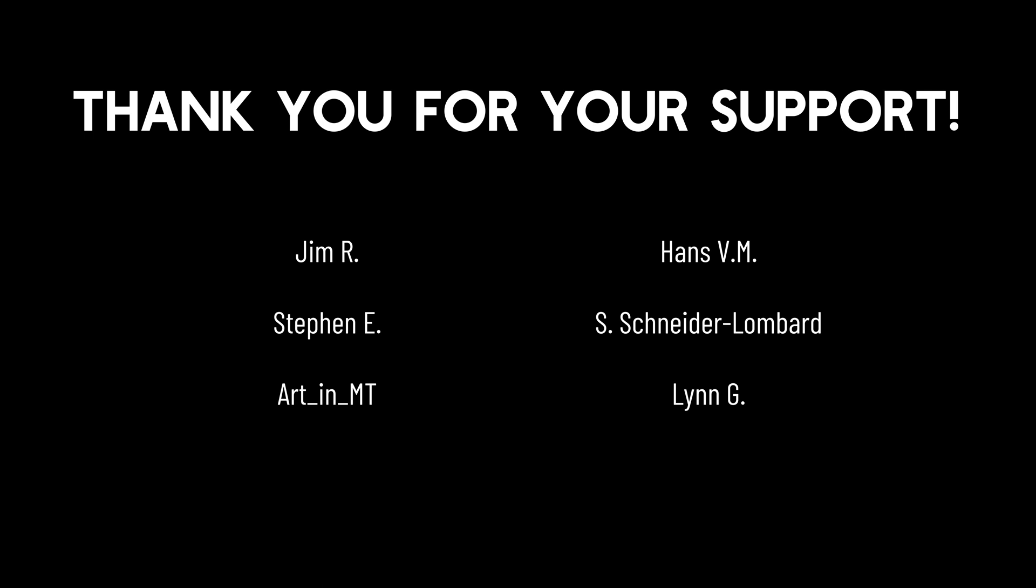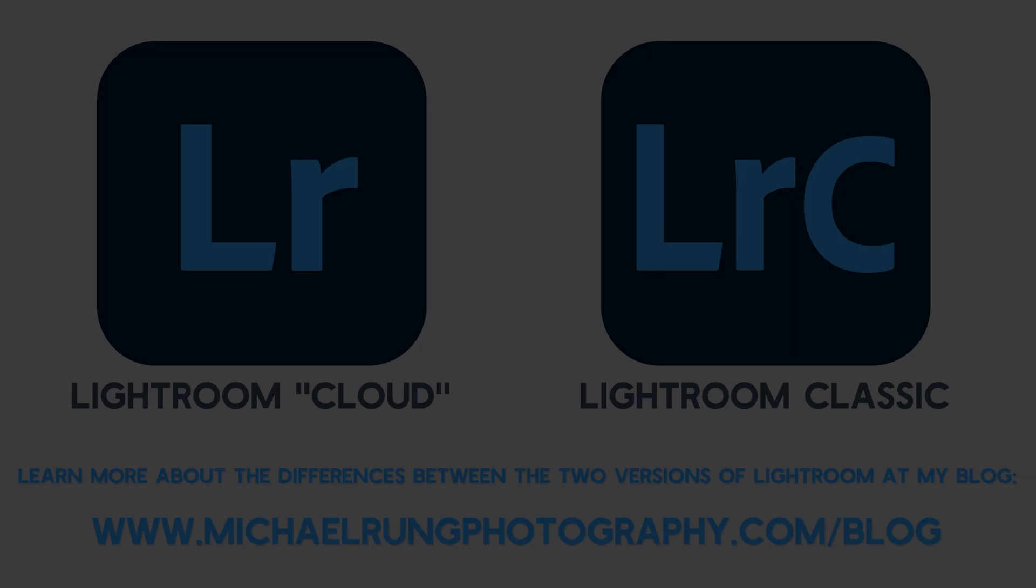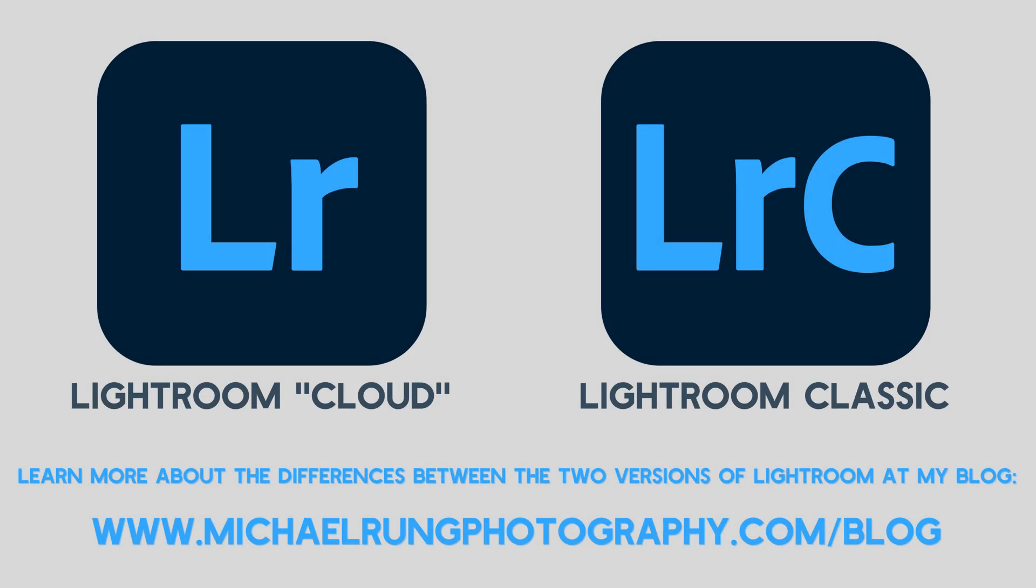Now let's get to today's tips and tricks. The steps I'll be showing in this episode are available in both desktop versions of Lightroom: the cloud-based Lightroom app and Lightroom Classic.